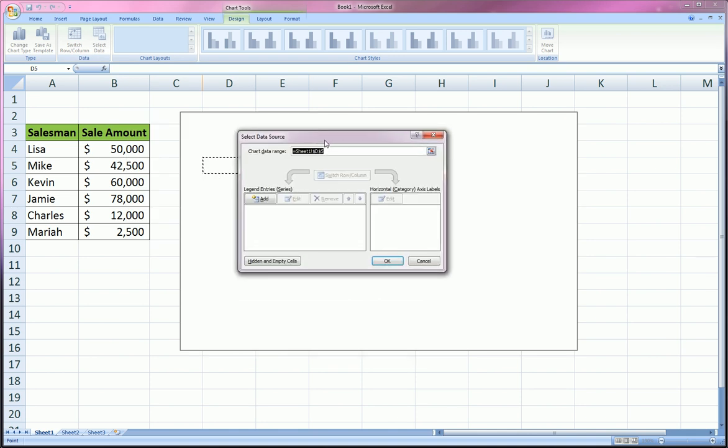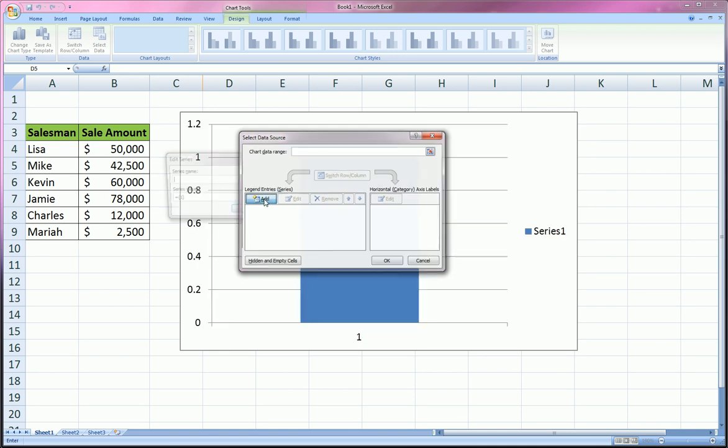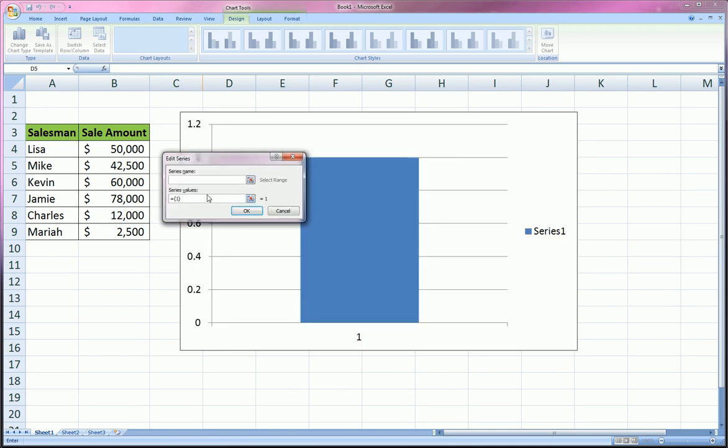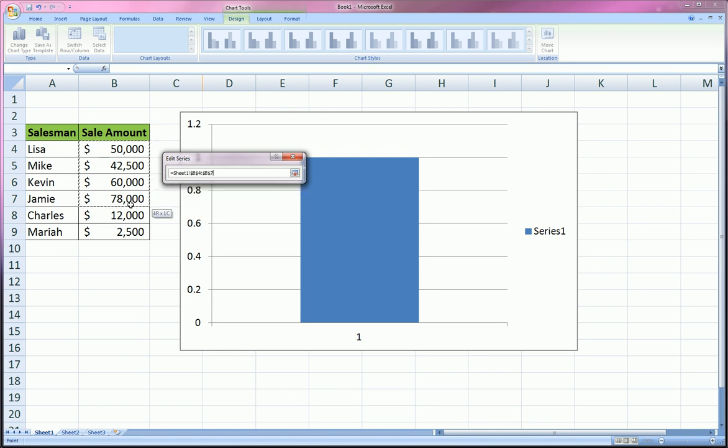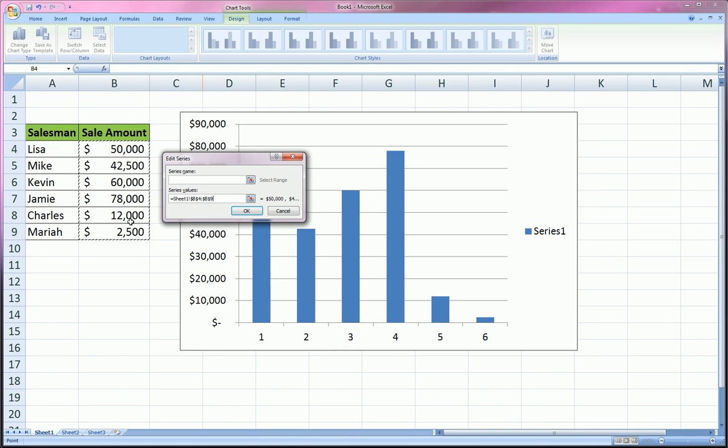So here in the legend entries, the series entries, we're going to click Add, and here's where the numbers are going to go. In the series values we're going to select our numbers without the title. In the series name we can choose our title. So again, series name was our column header and the series values were the numbers under that column header.